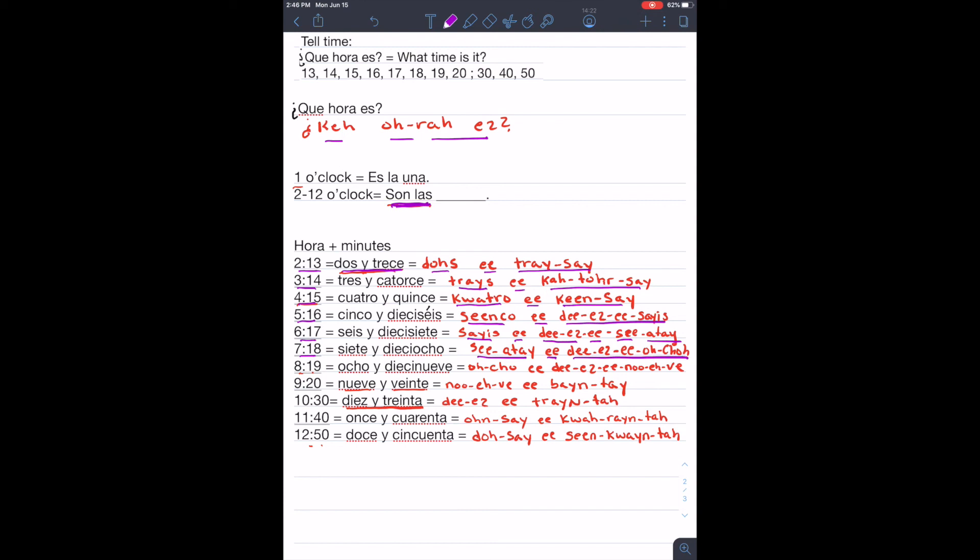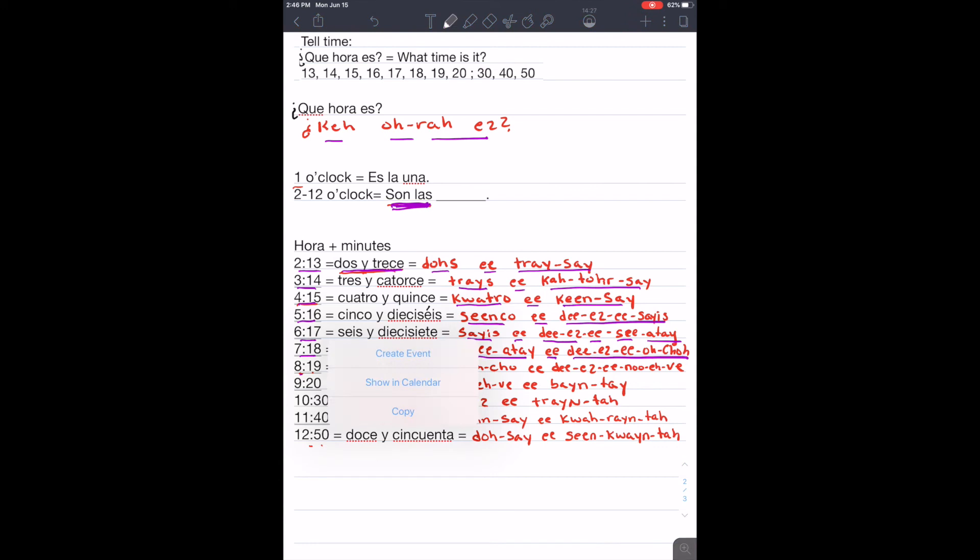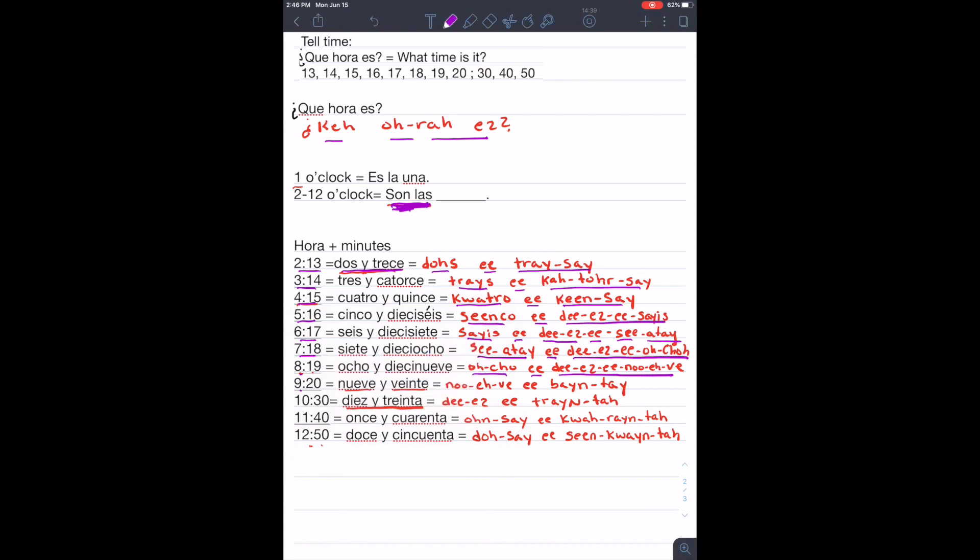Son las ocho y diecinueve. Ocho y diecinueve. Son las nueve y veinte. Nueve y veinte.